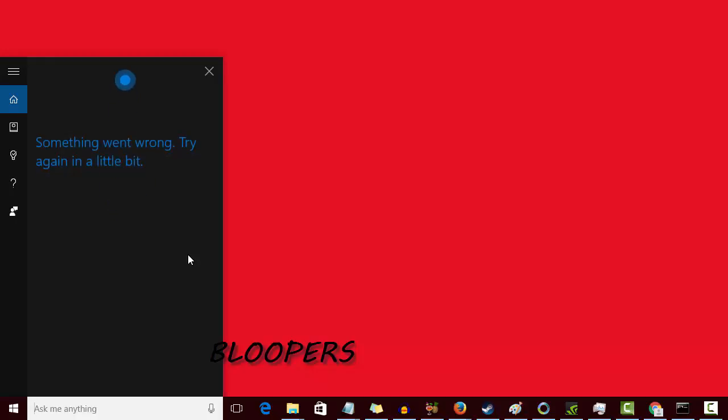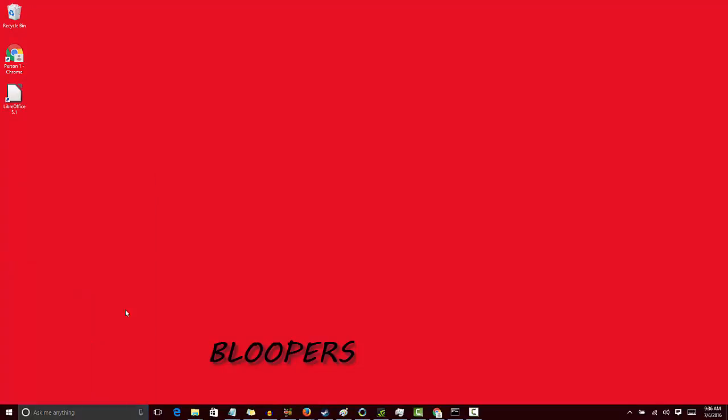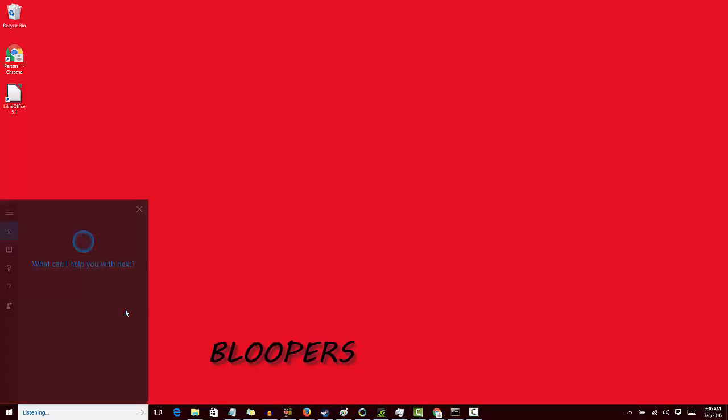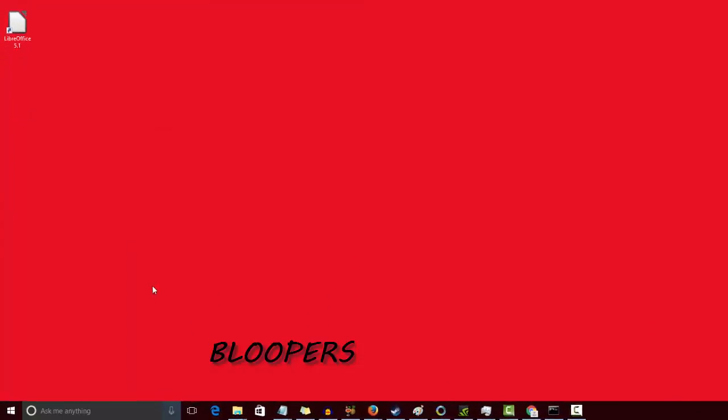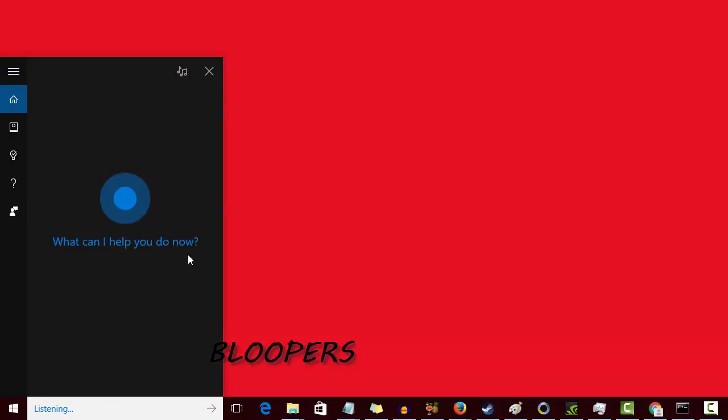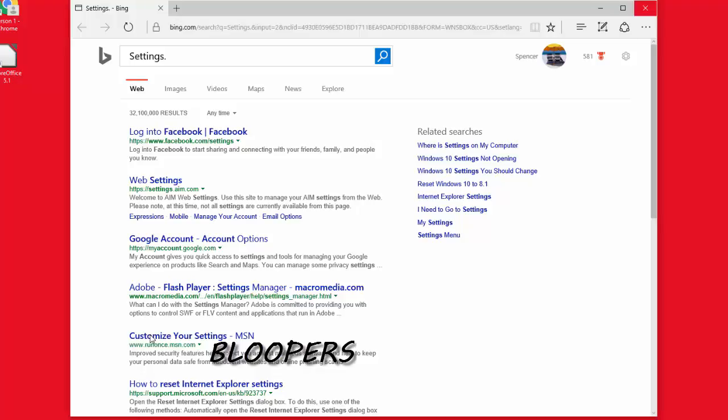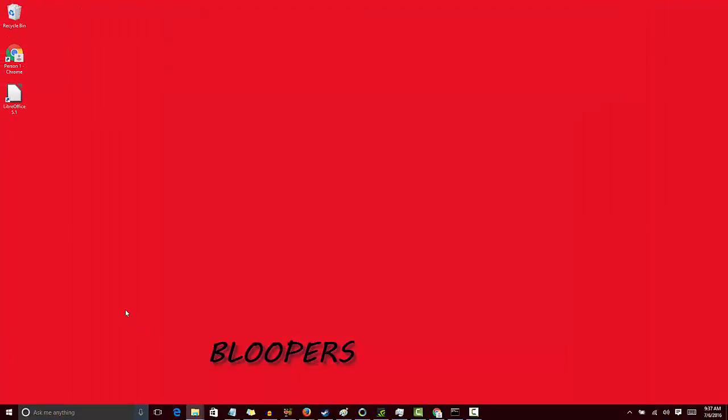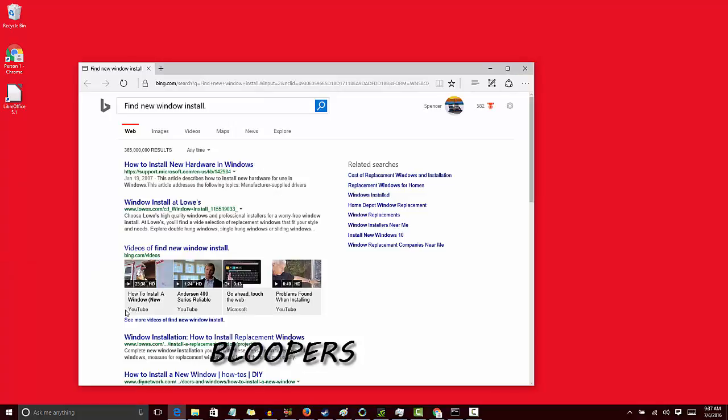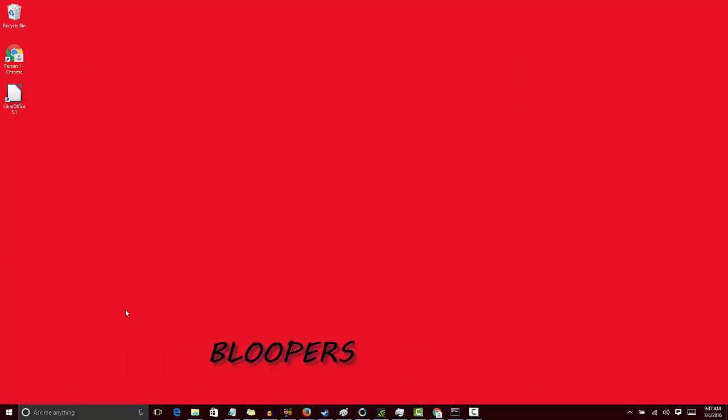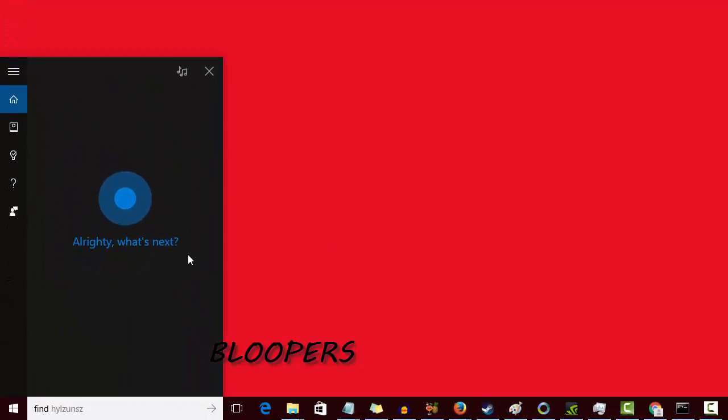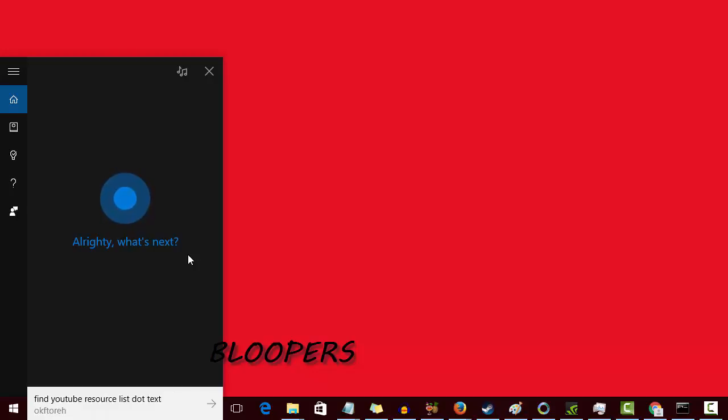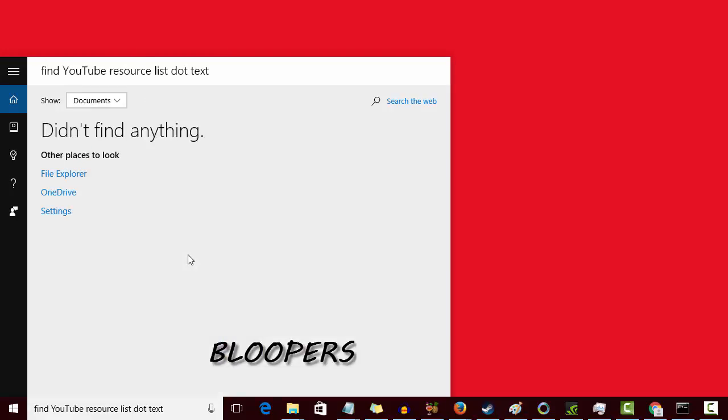Something went wrong, try again in a little bit. Okay, that's kind of odd. But basically you can see you'll click the mic and then you'll be able to search for different things. Oops, settings. Well that was interesting. Find new window install. Hmm, so I've got a document called that. Let me see if we can say, let's try this. Find youtube resource list dot text. Ooh, that was a little bit better.